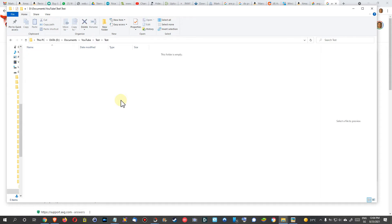I'll make this test folder here, double-click, and sometimes it takes a couple of seconds. Here it was really fast, but sometimes it takes up to maybe five or ten seconds. But that's about it.